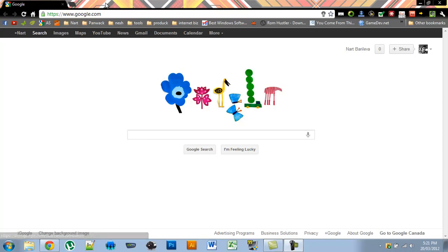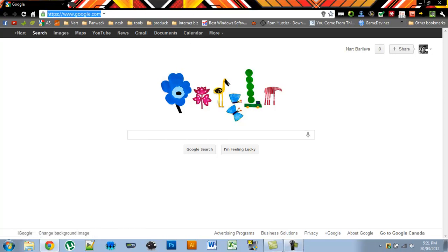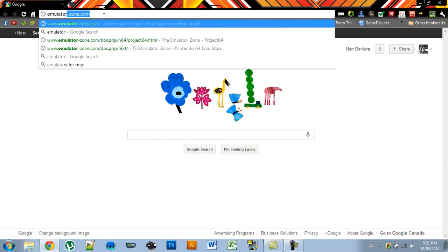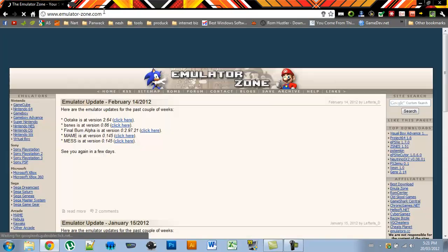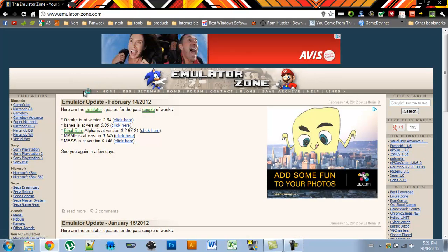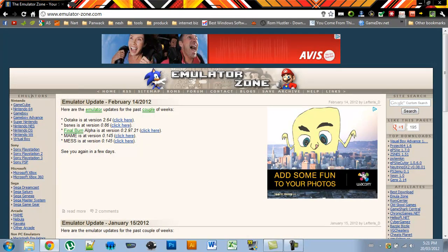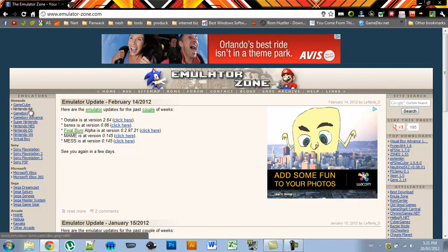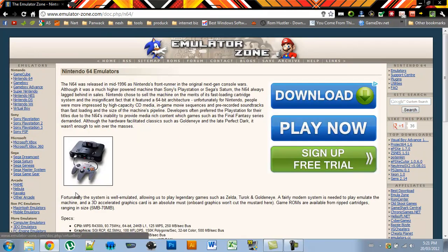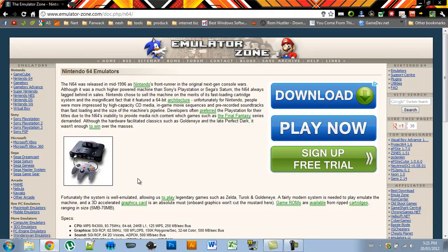To start off, go to your web browser and type in emulatorzone.com and you should see a page like this open up. Then on the left sidebar under the Nintendo category, press Nintendo 64, which will take you to this page.